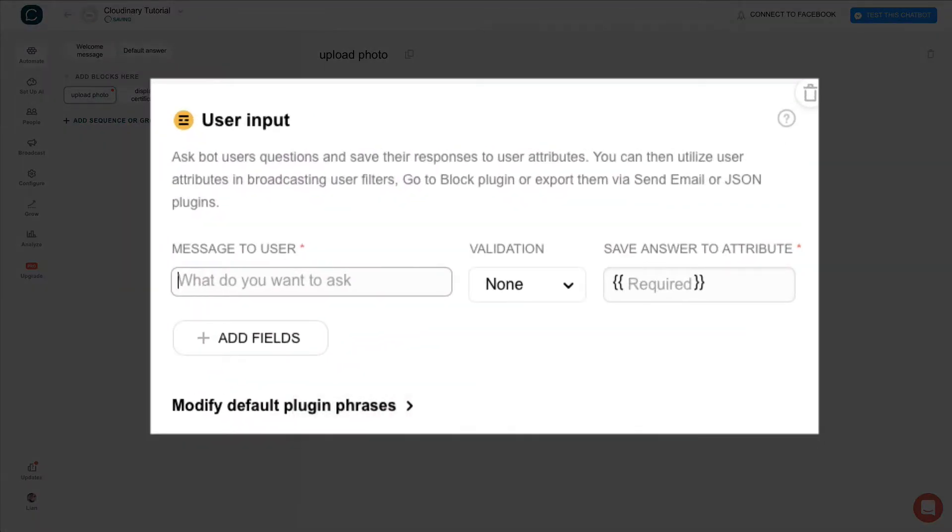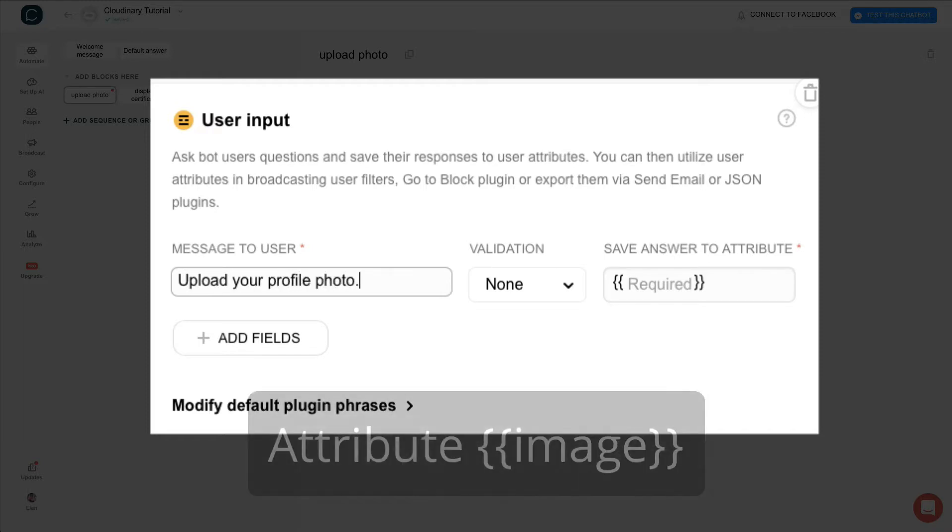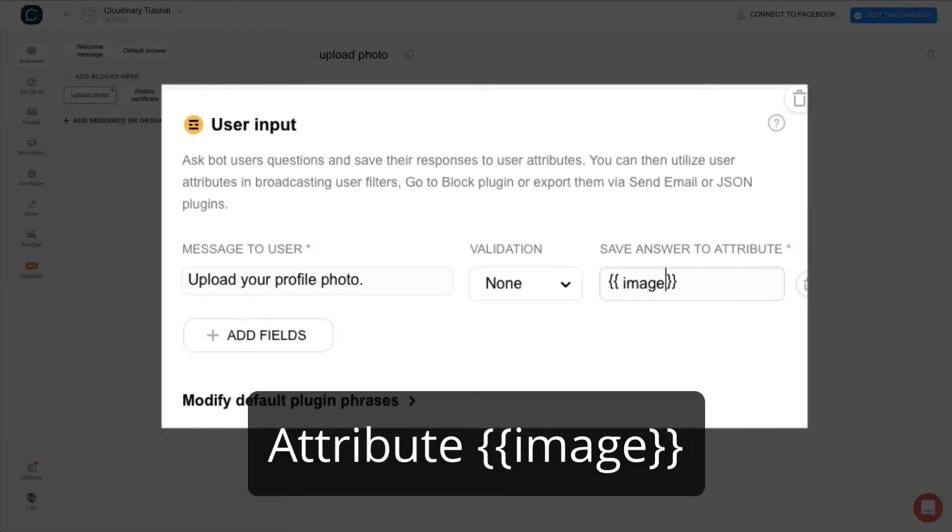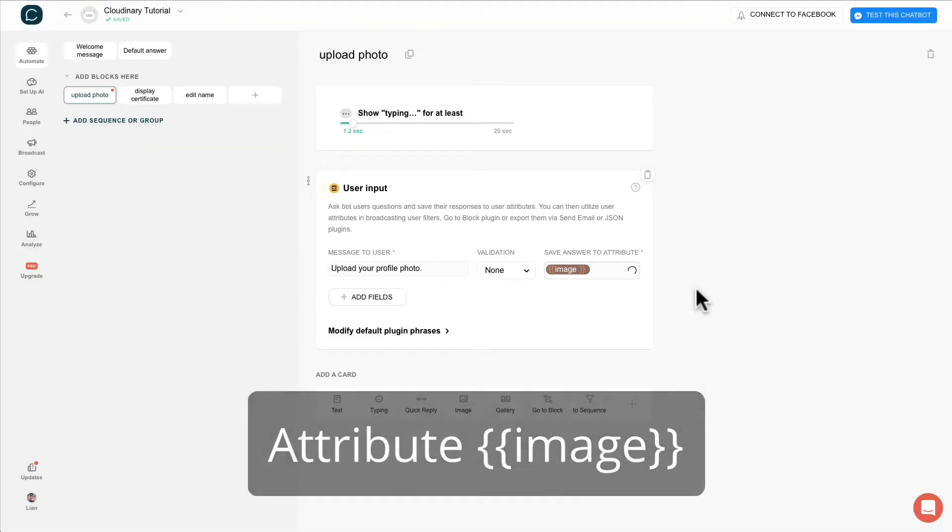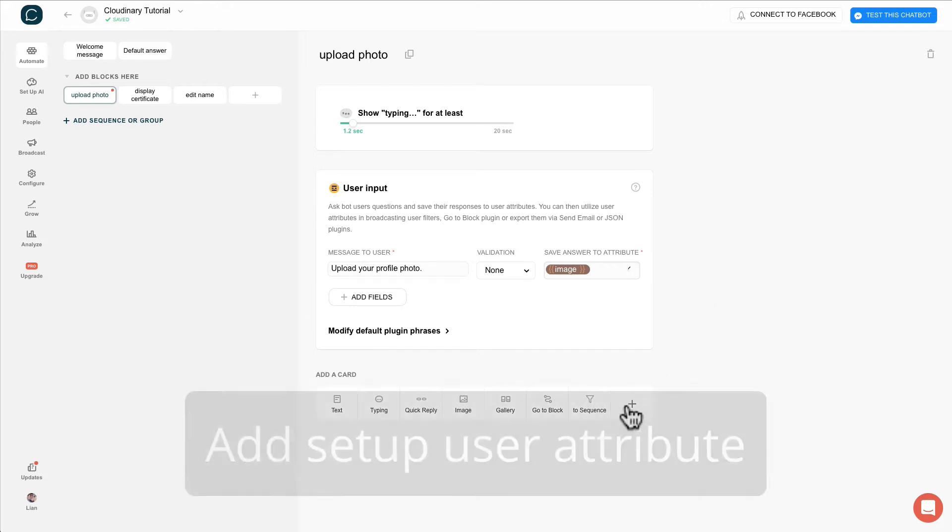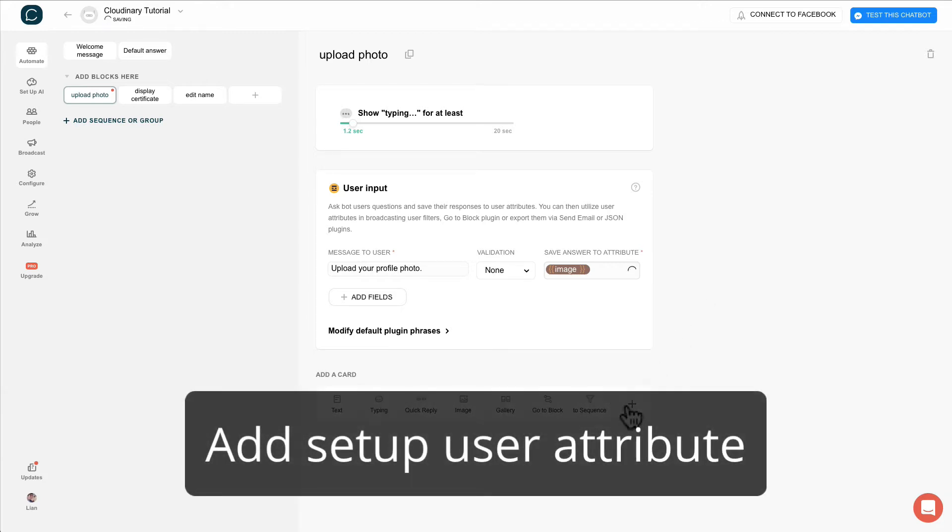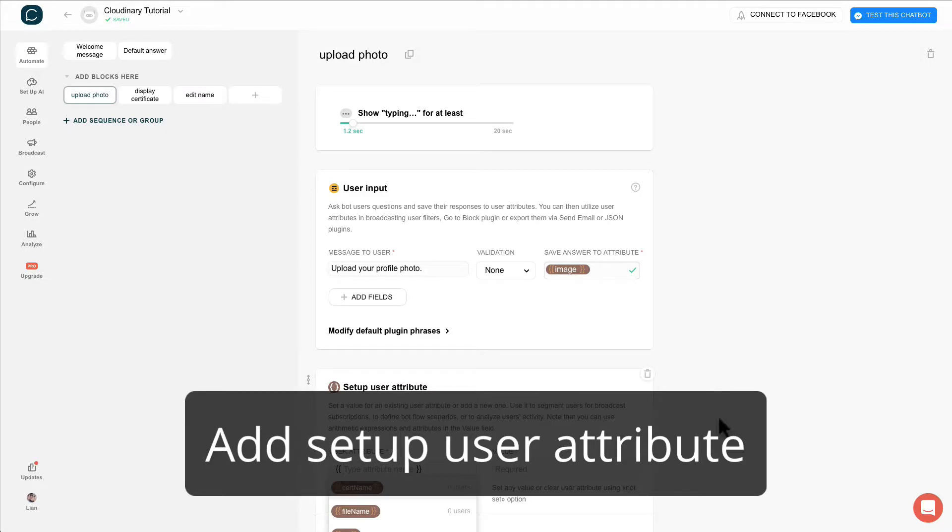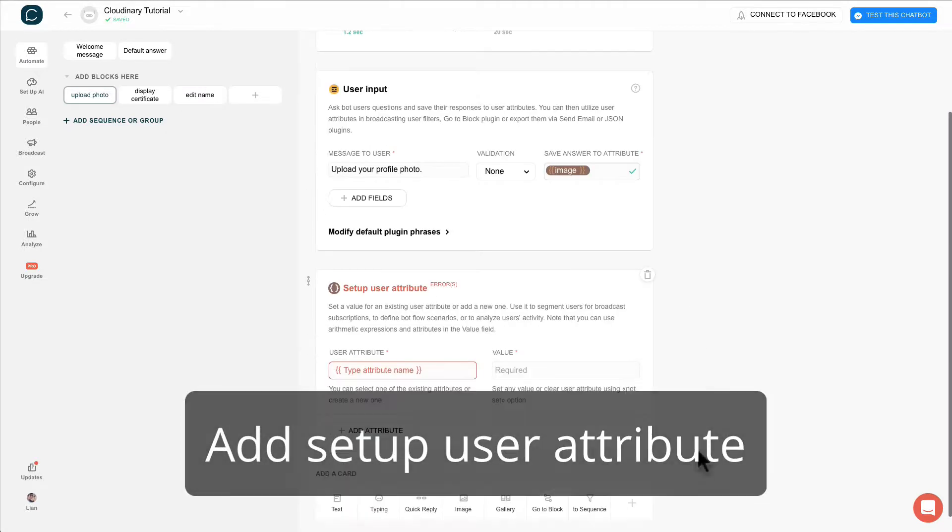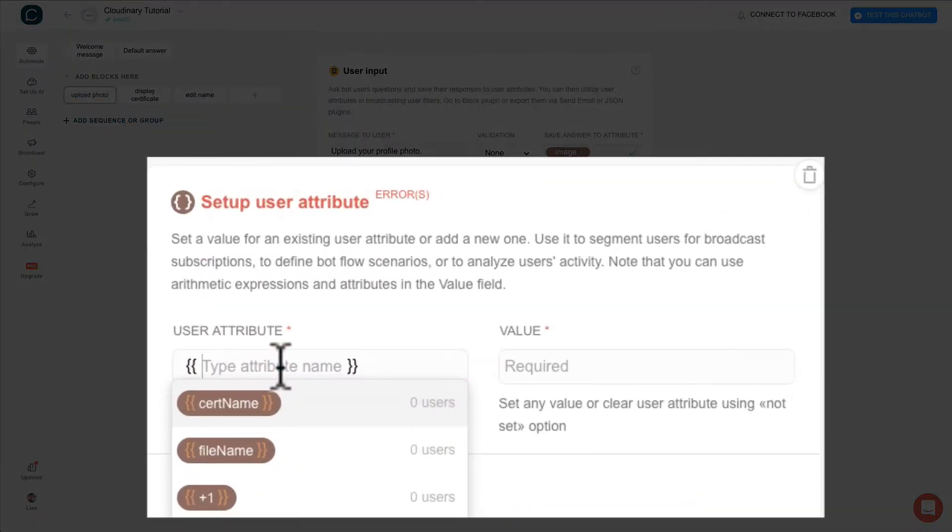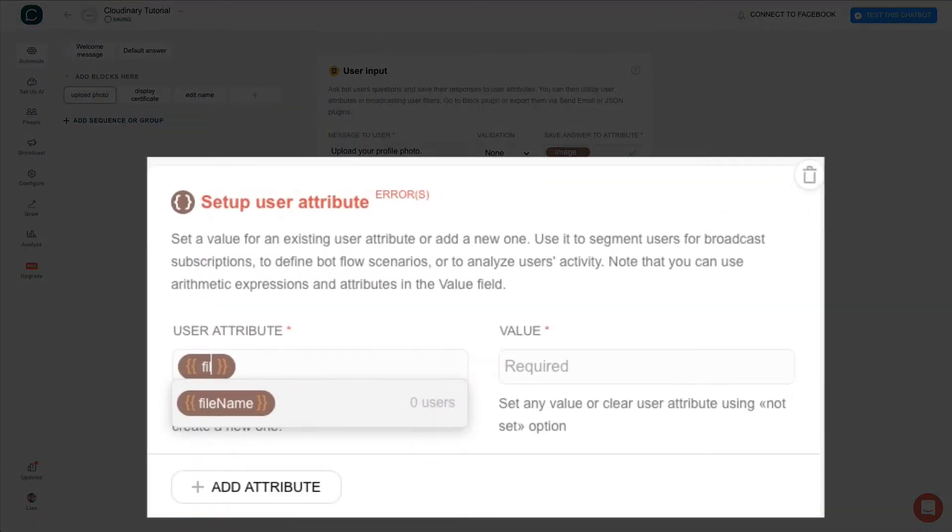This is where we ask user to upload their profile photo. Add a setup user attribute card. Set file name attribute to file name plus one.